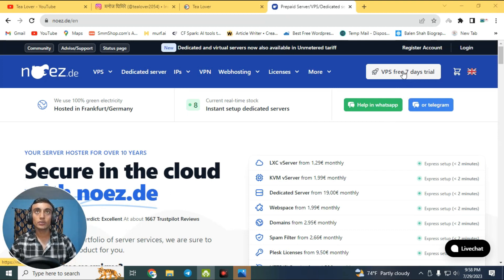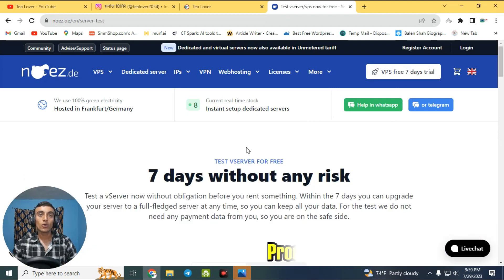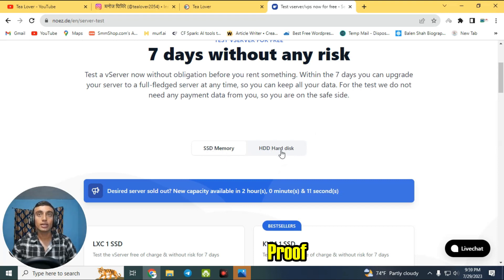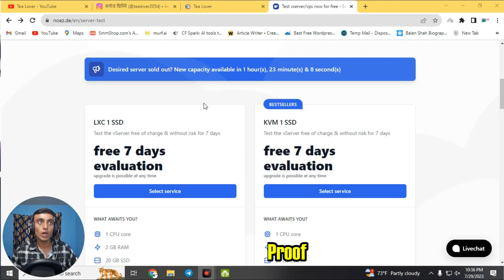You can test the virtual server for free — it is a seven-day free trial with no risks, as they mention on the page. For virtual memory, there are two types: HDD and SSD. I always suggest going for SSD because it is faster. HDD is okay but is quite slow compared to SSD.